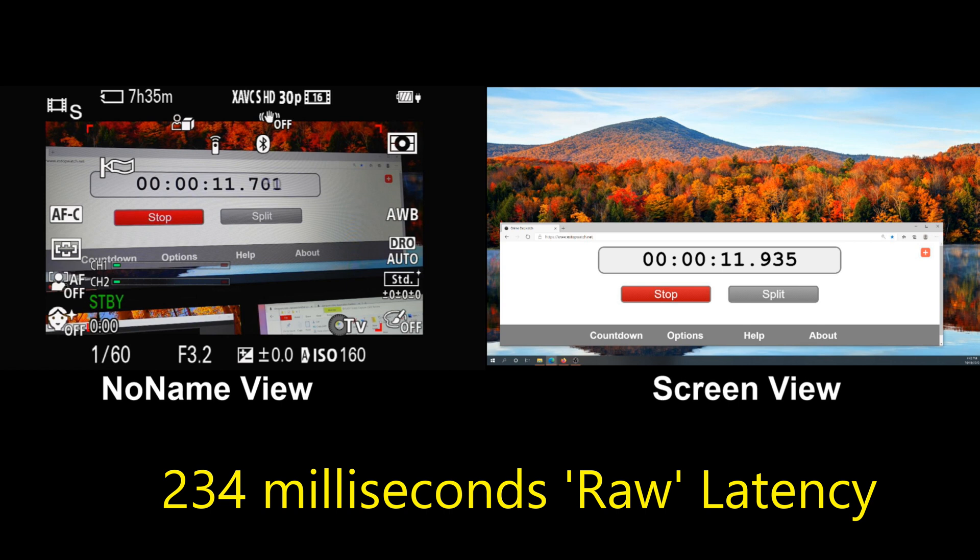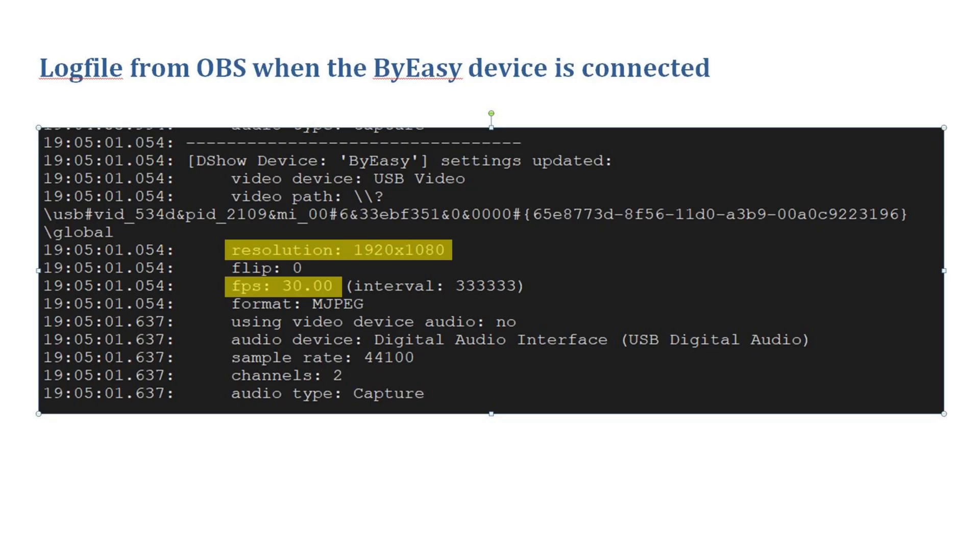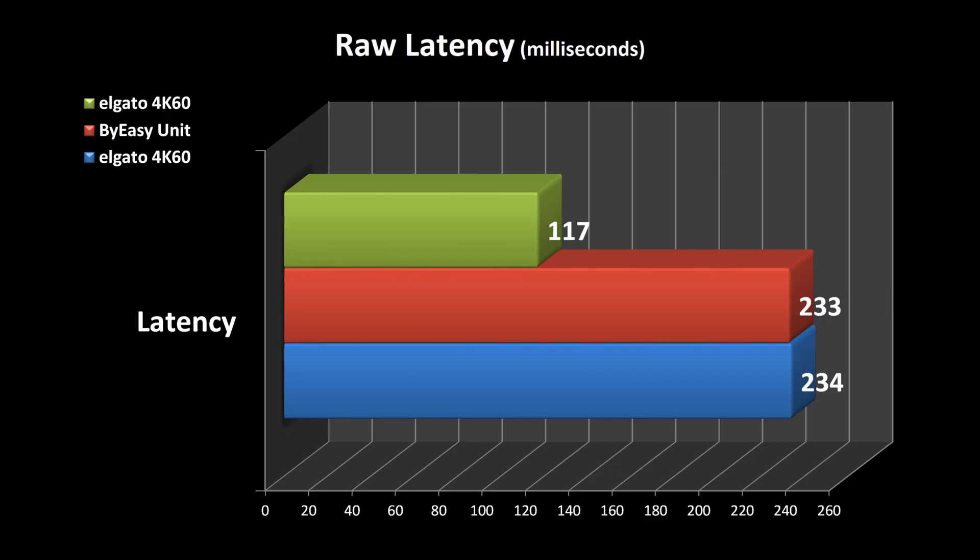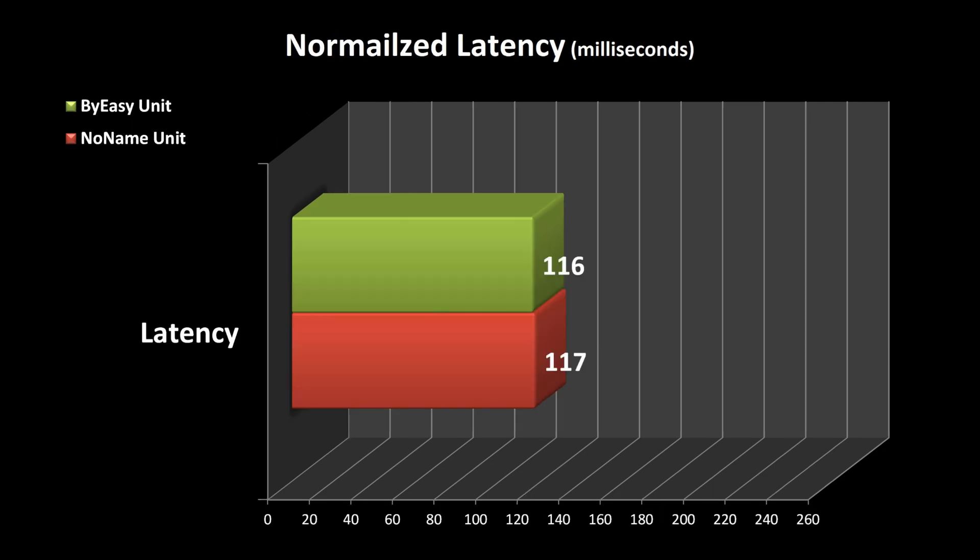This is a snippet from the OBS log files showing how the Buy Easy device has identified itself to OBS. In this chart I show the three devices with the raw latency measured, which include the PC delays. Finally this chart shows the two devices that I specifically tested with the latencies normalized to what the PC delays are.